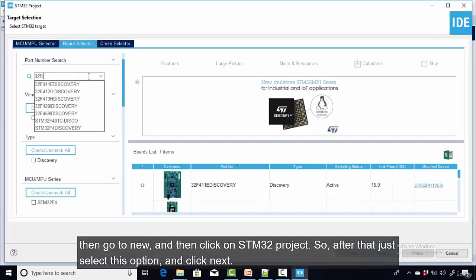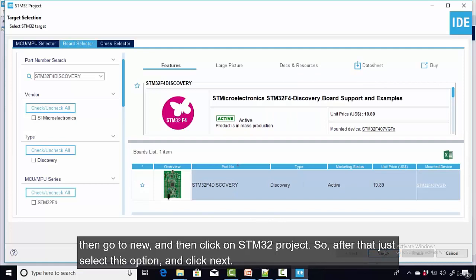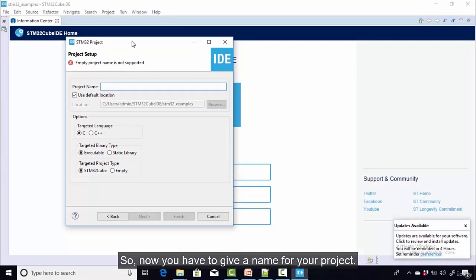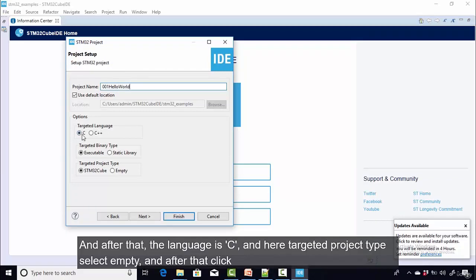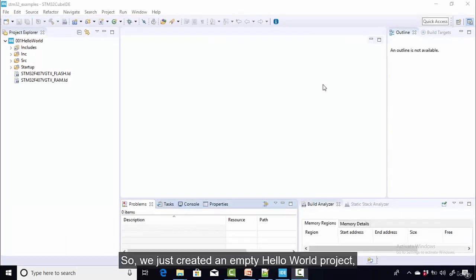After that, select this option and click Next. Now you have to give a name for your project. I'm going to give it '001 Hello World'. The language is C, and for targeted project type select Empty, then click Finish. We just created an empty hello world project.